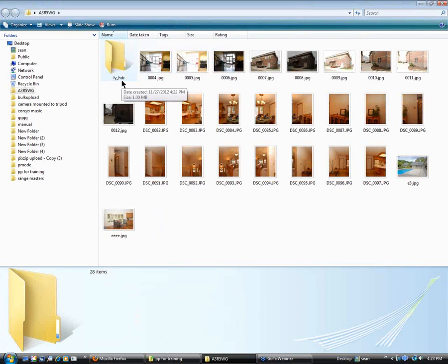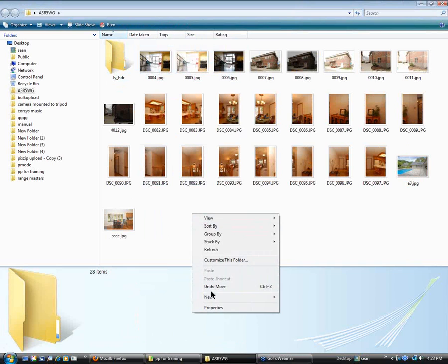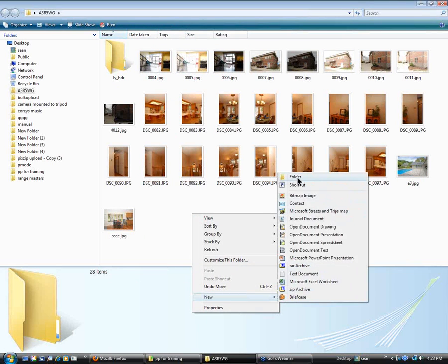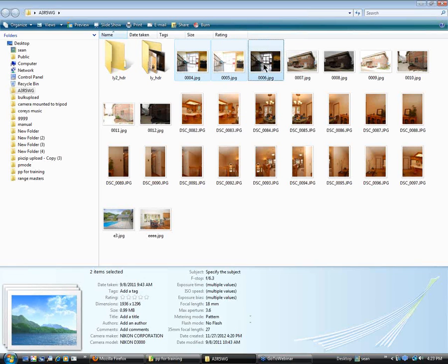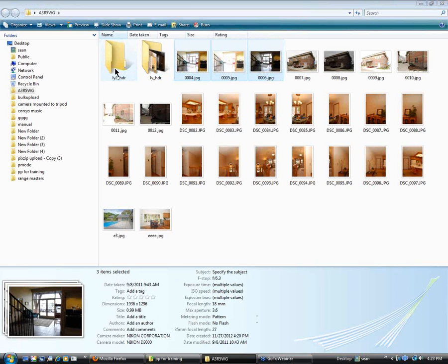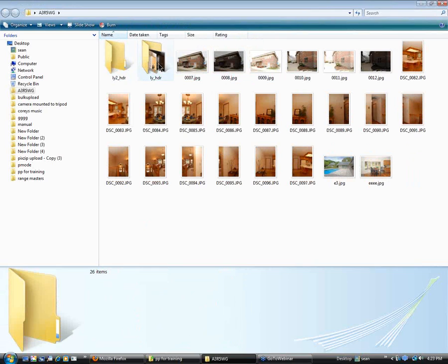That underscore HDR will let the programmers know that it's an HDR image. Let's make another folder for the second HDR image. Let's go to New Folder and name it LY. We can't name it LY_HDR again because it's the second view of the lobby HDR, so we have to name it LY2_HDR. Let's grab these three other images of the lobby and put them in this folder.